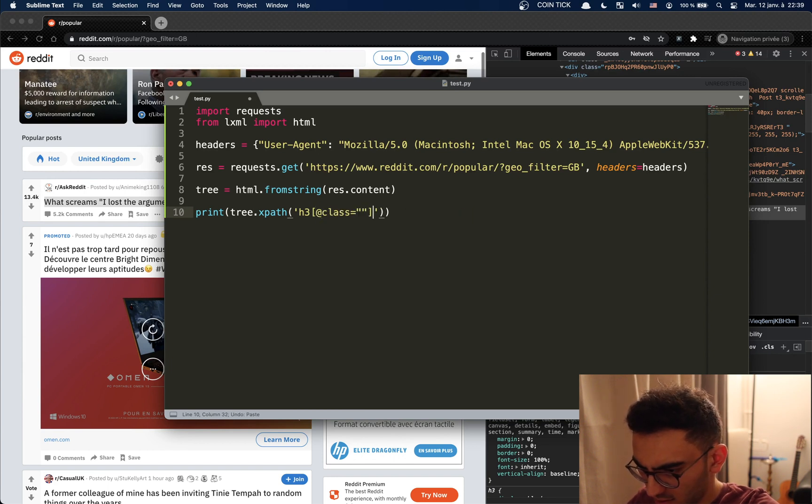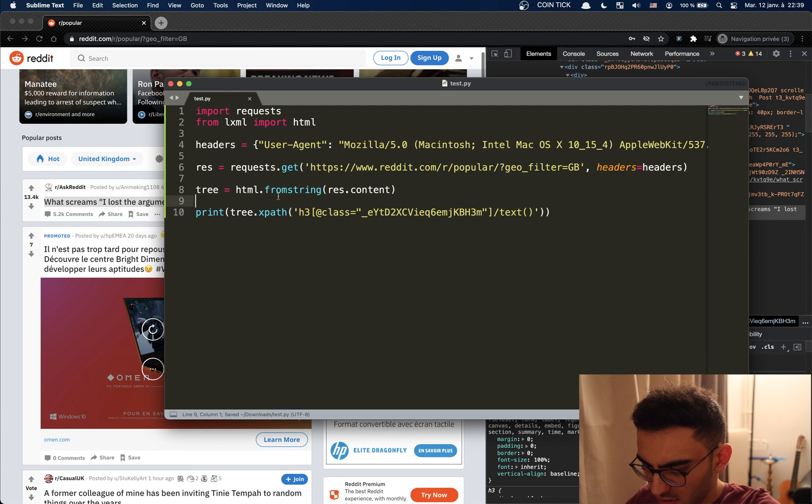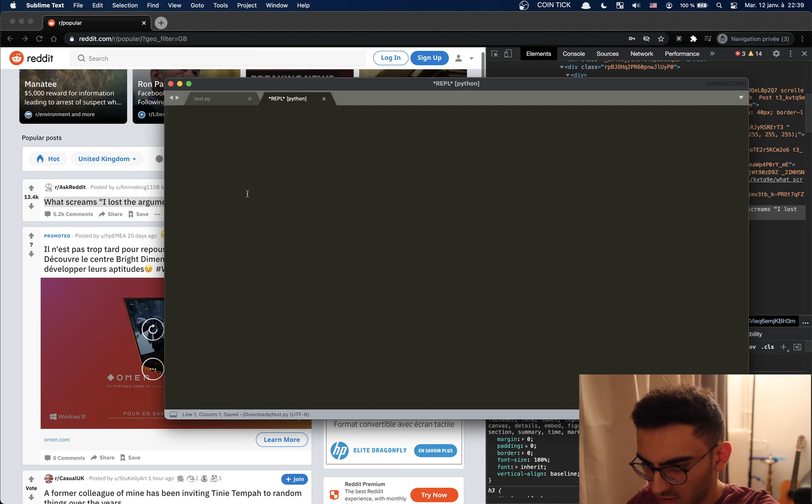And then we're going to get the title so we're going to print tree.xpath. It was an h3 with class, I want the text of it. Okay this should work. Let's save it, let's see if it did.